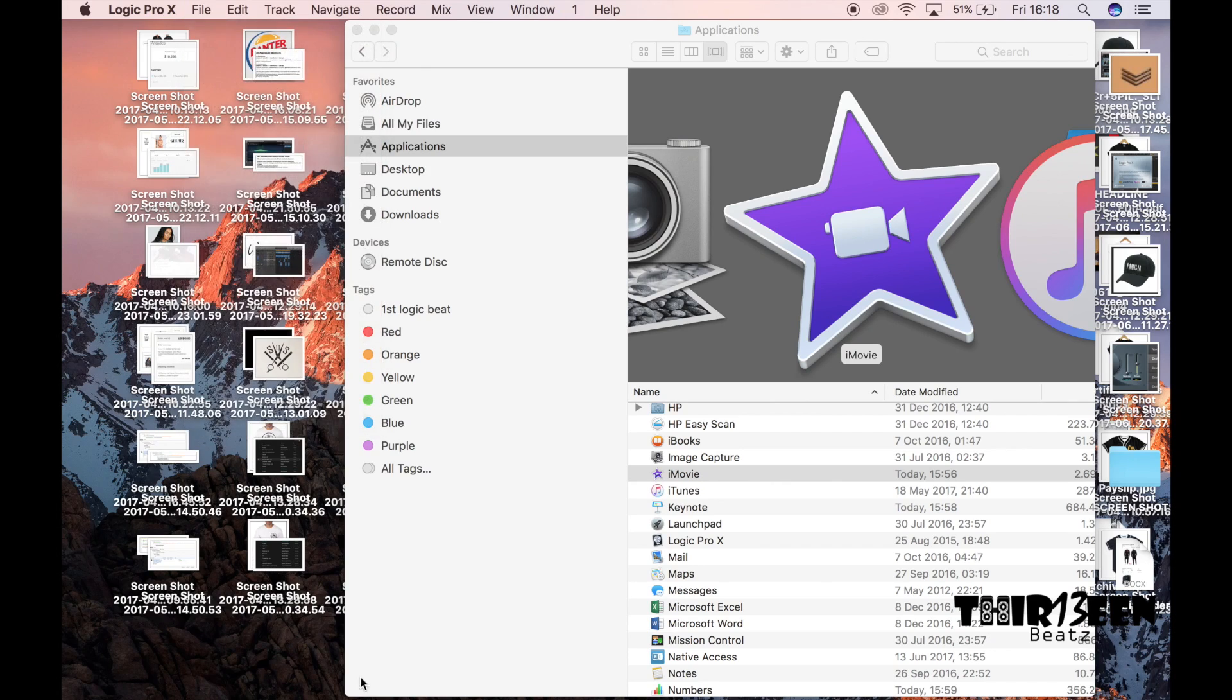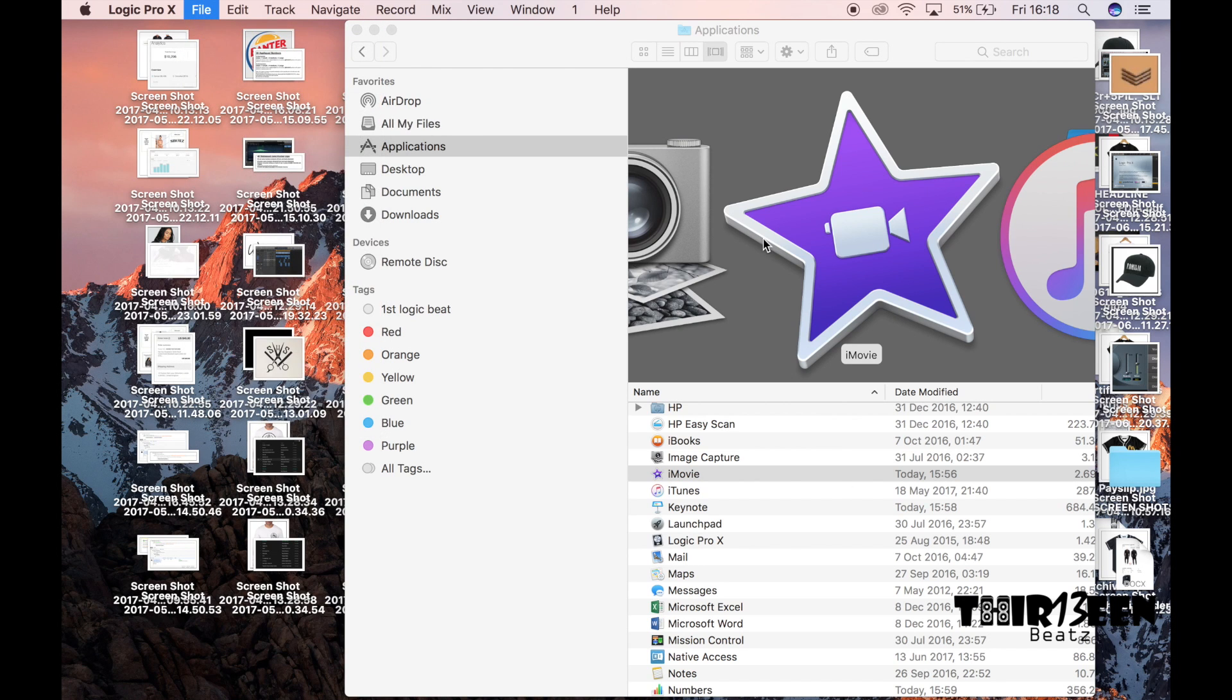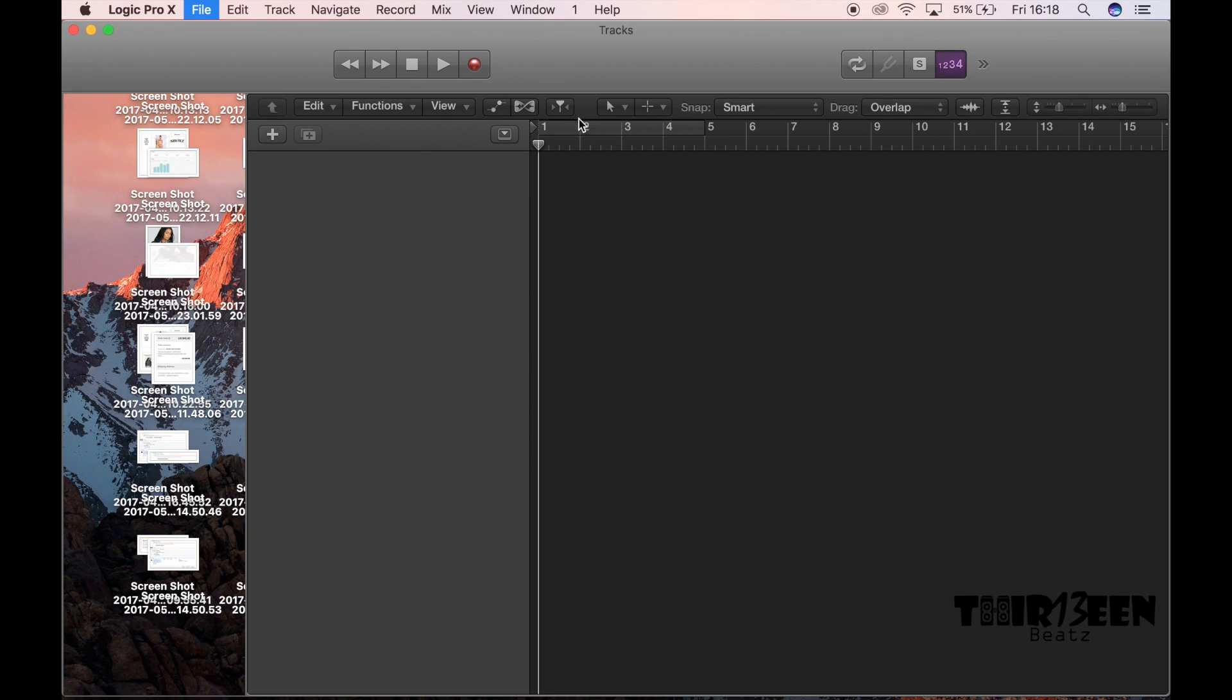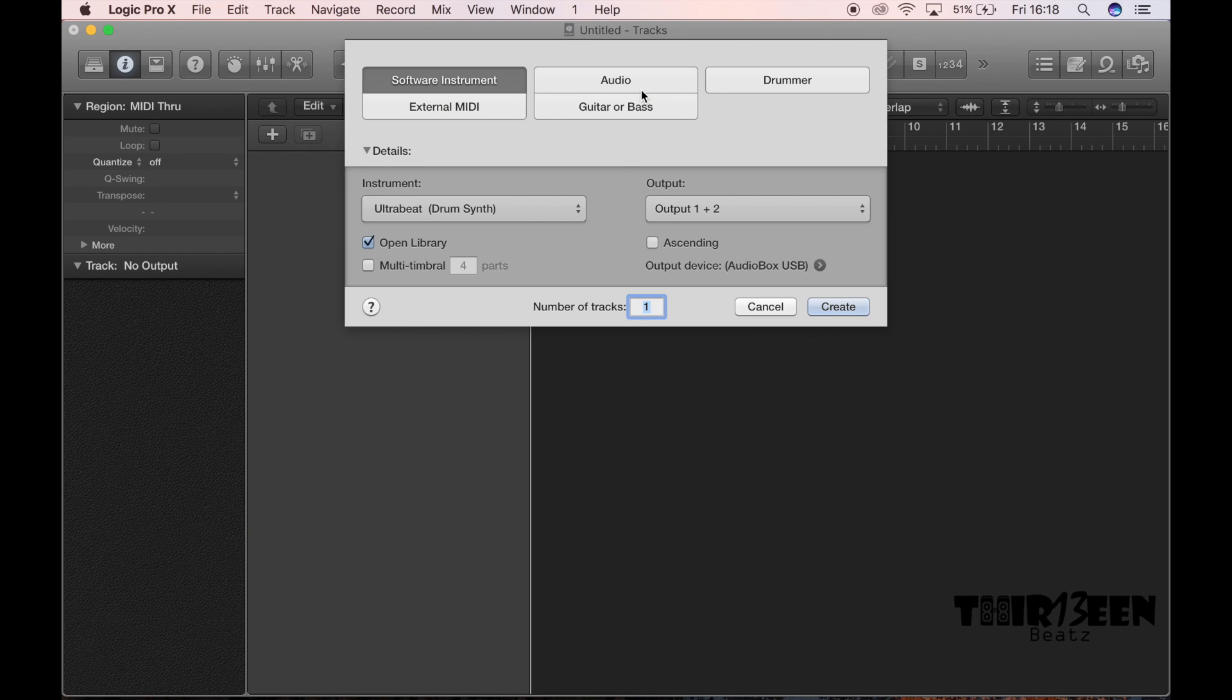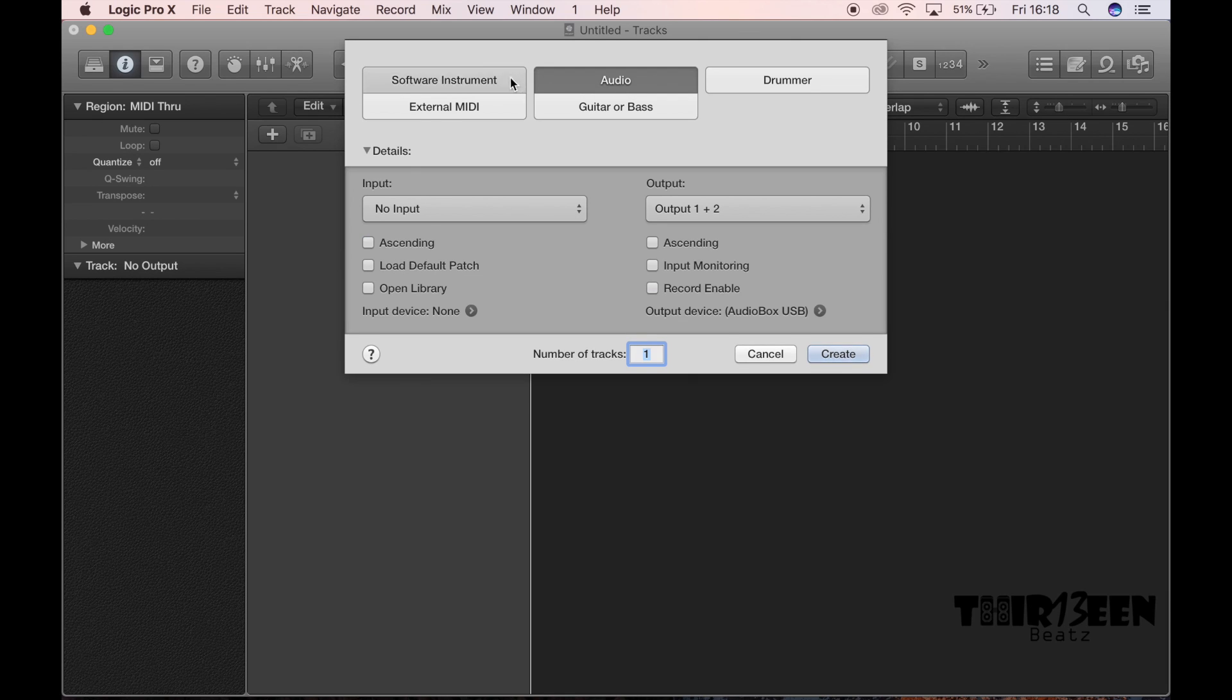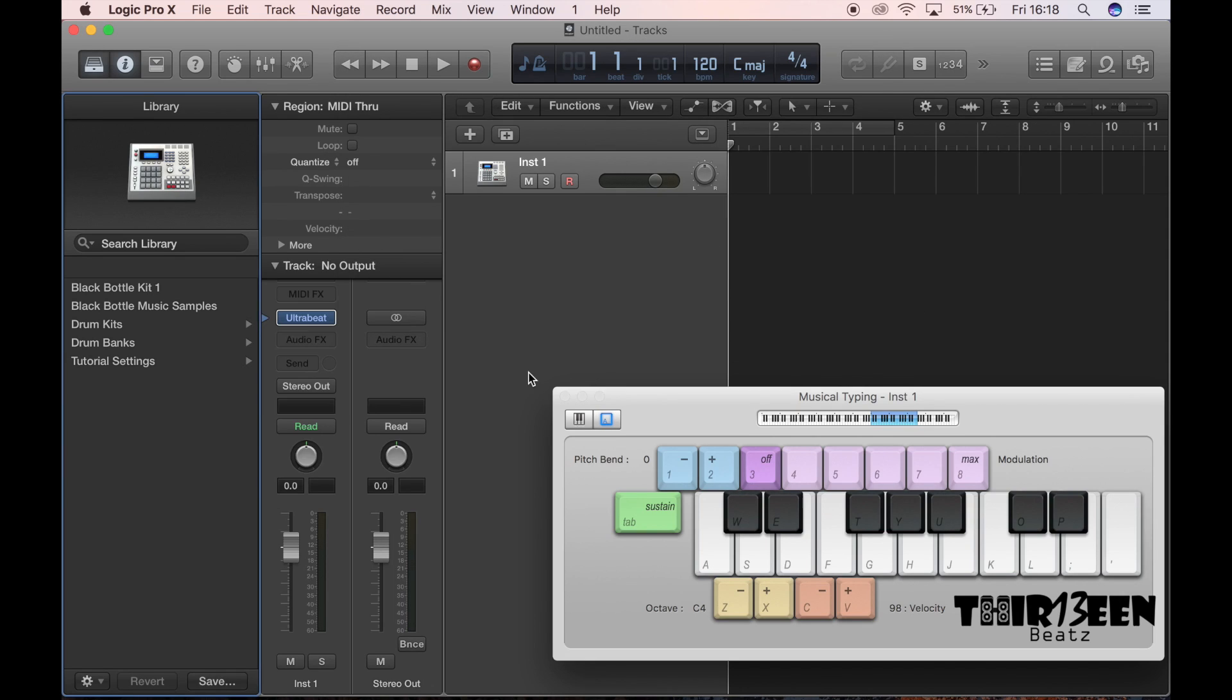So it's pretty easy. Open up Logic, you go to new, and say you want to load up, you're ready to make a beat and you want to load up from samples. We're going to open up this, all right.